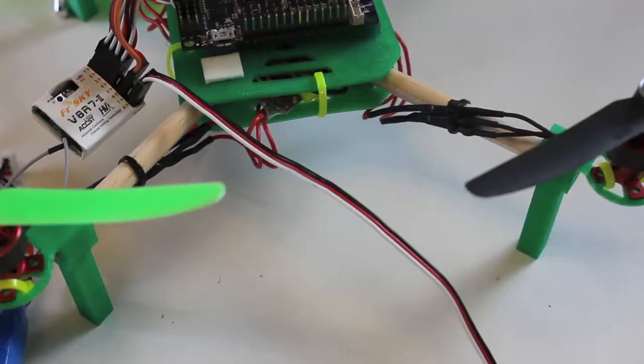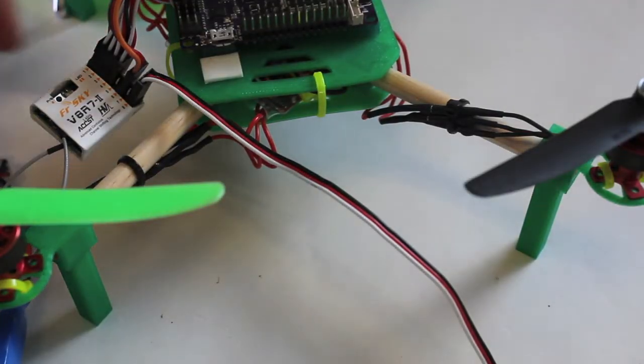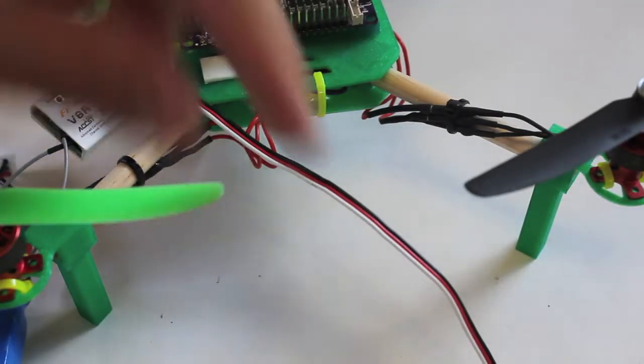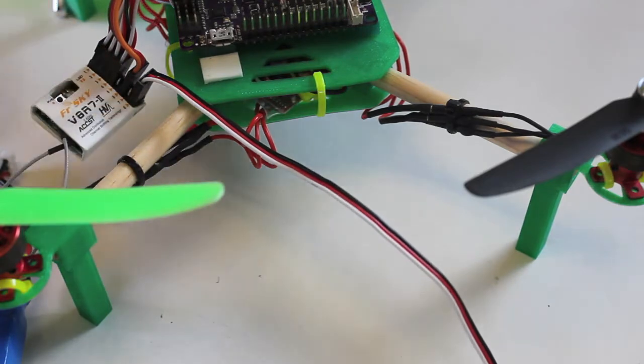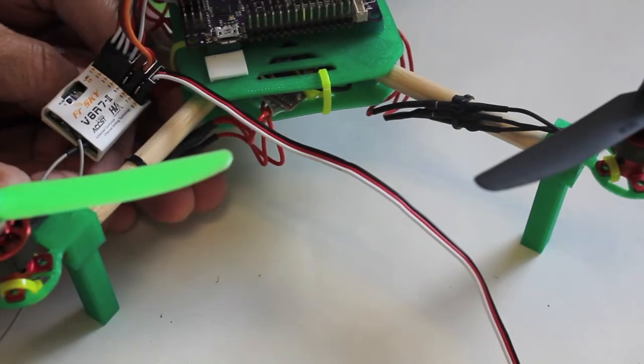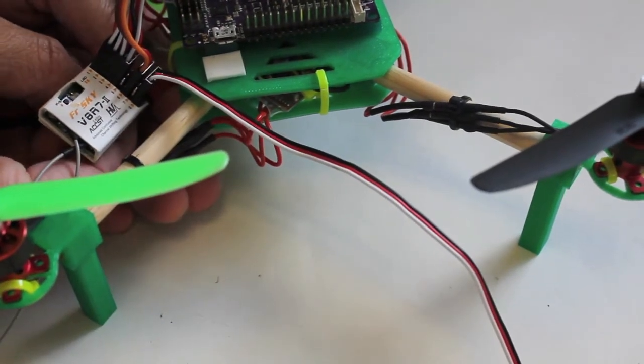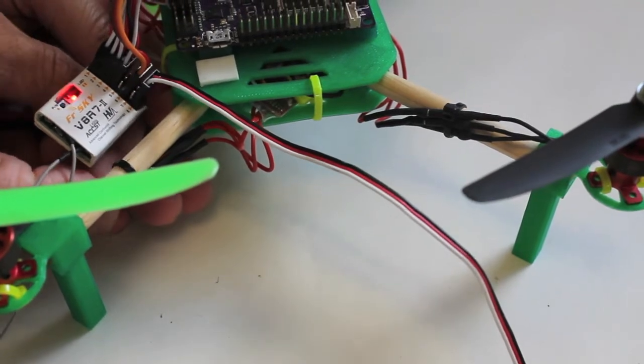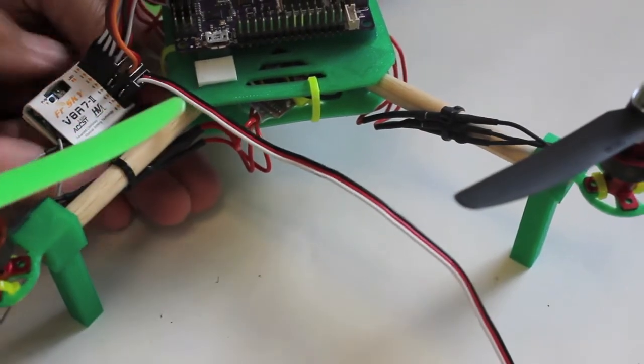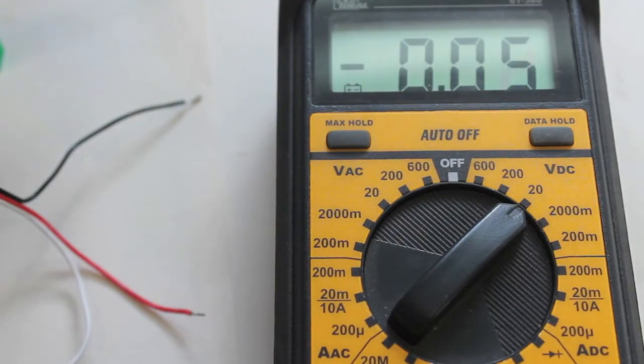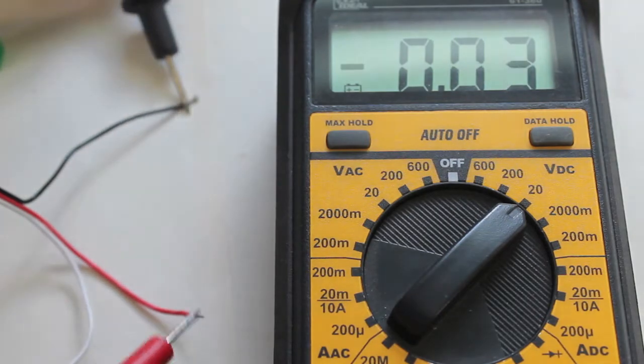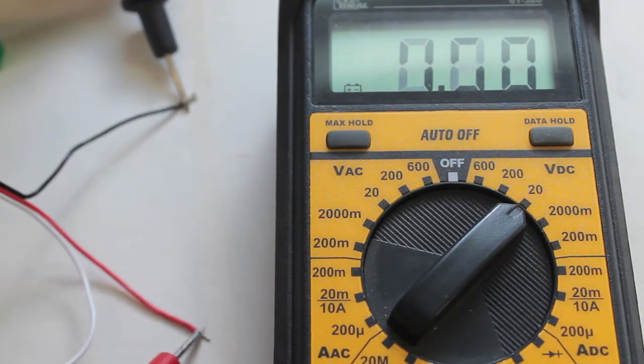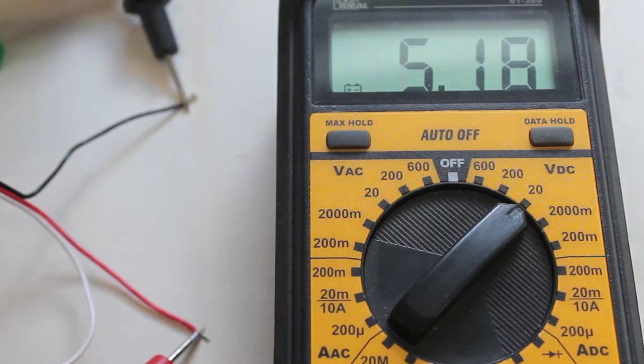Before we connect anything, the first thing we want to do is verify that we have 5 volts coming out of this receiver. Let me go ahead and power this mini quad. Now let's take a quick measurement from these leads coming off of channel 8. It looks like we have just north of 5 volts. That looks good.